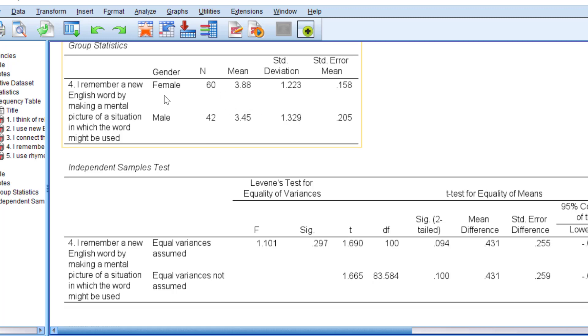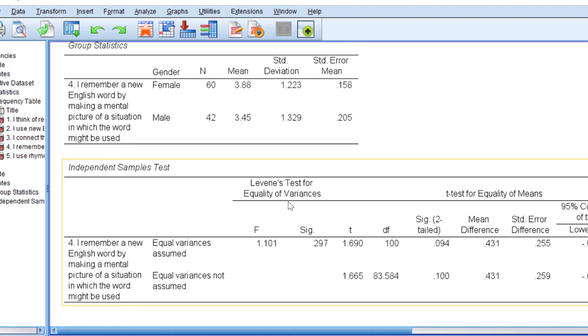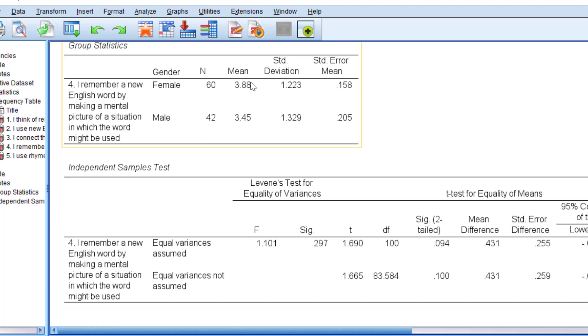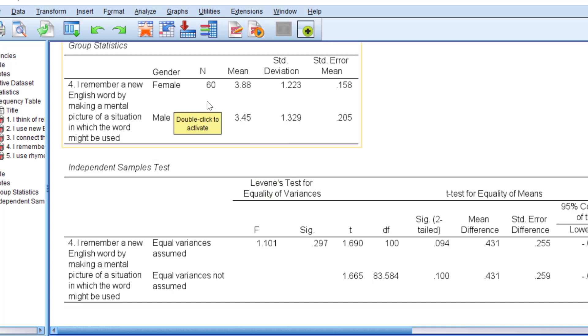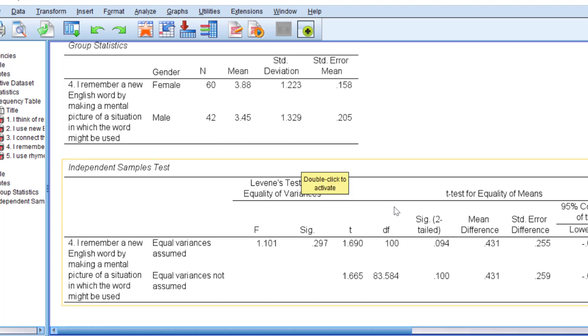female respondents agree with this statement more than male respondents do. Standard deviation shows the divergence in terms of expressing the attitudes. Let's look at whether this difference is by chance or is statistically significant. This means we can generalize this finding from the sample to the whole population. Is there really a scientific difference between male and female with regard to making mental picture? I don't think so. Maybe if you're a psychologist, you may have more arguments.